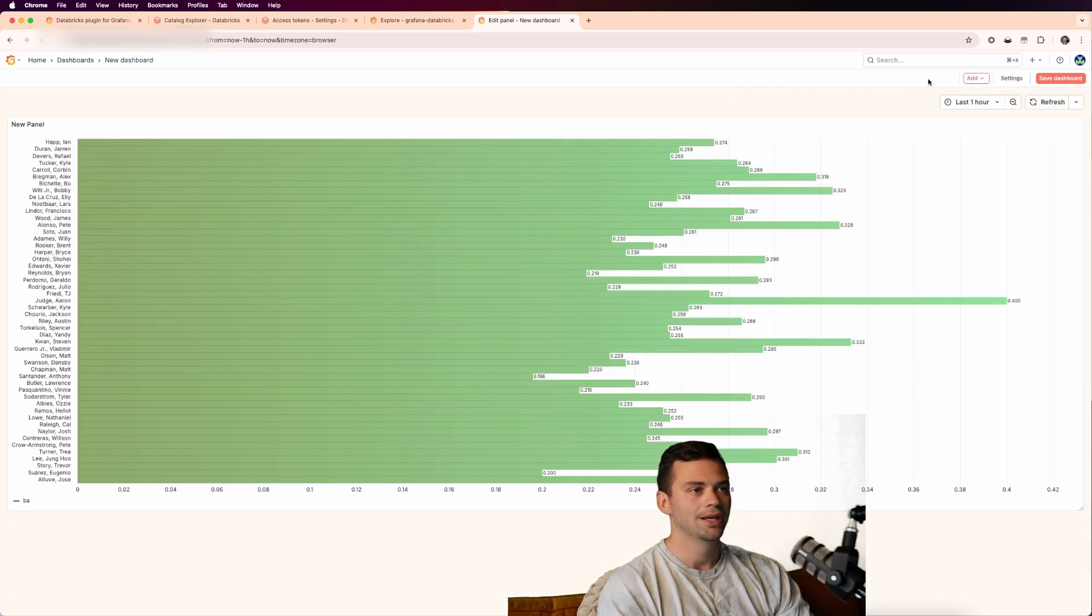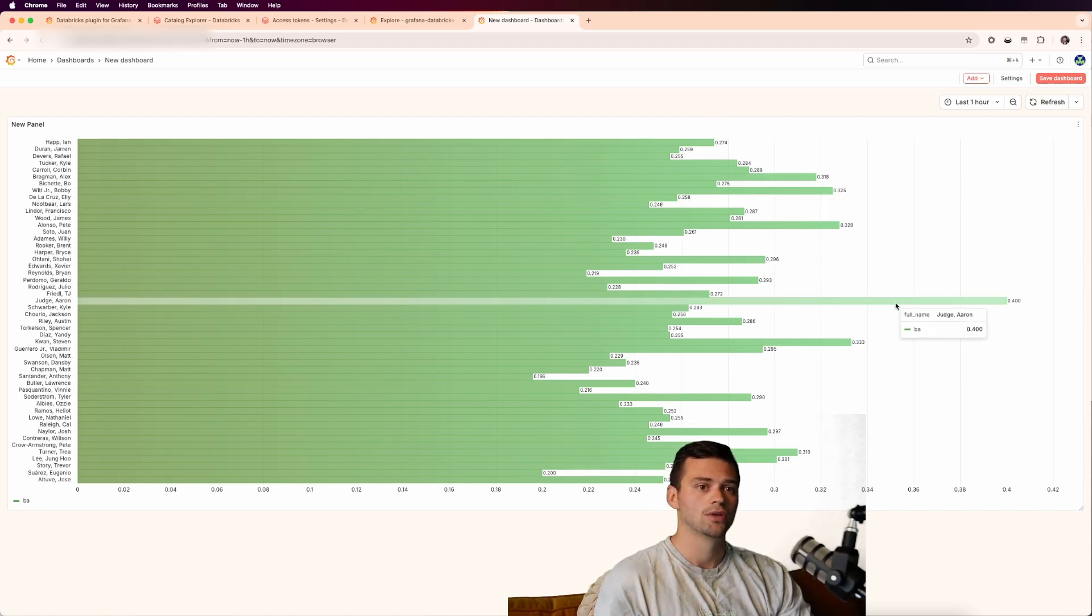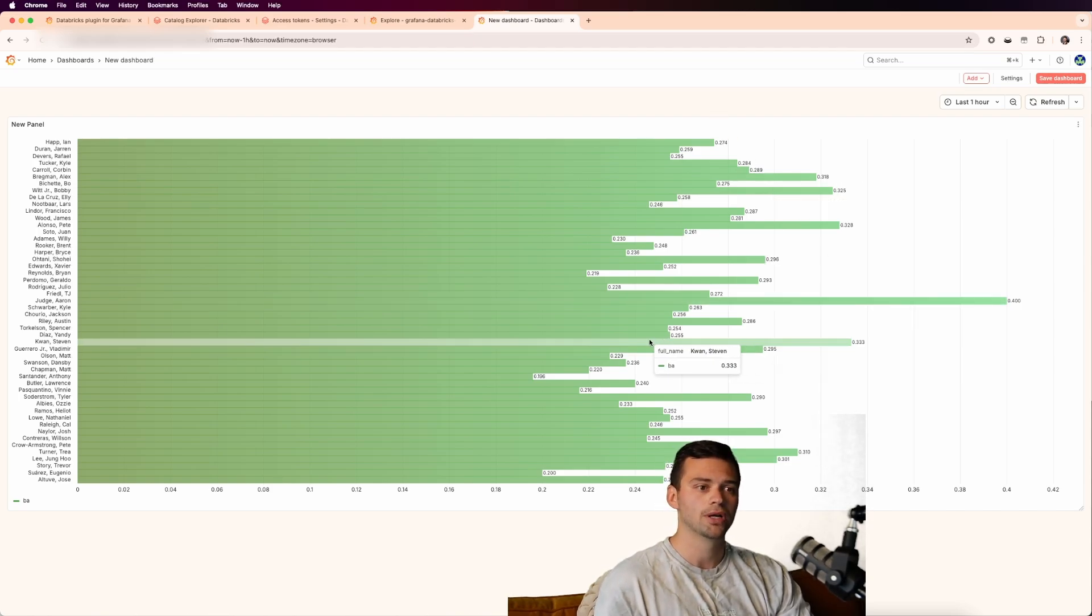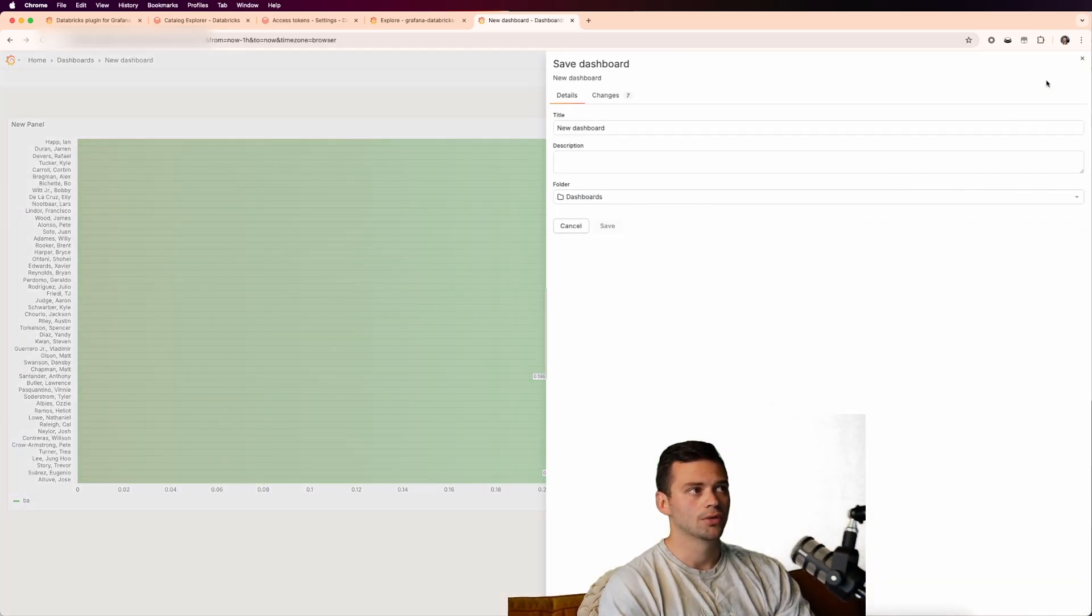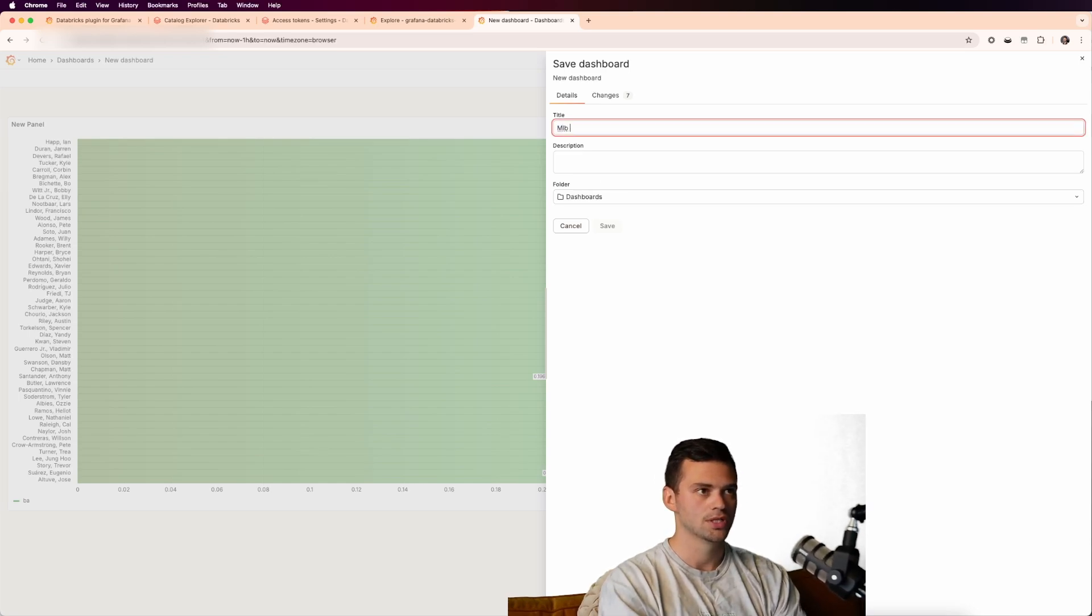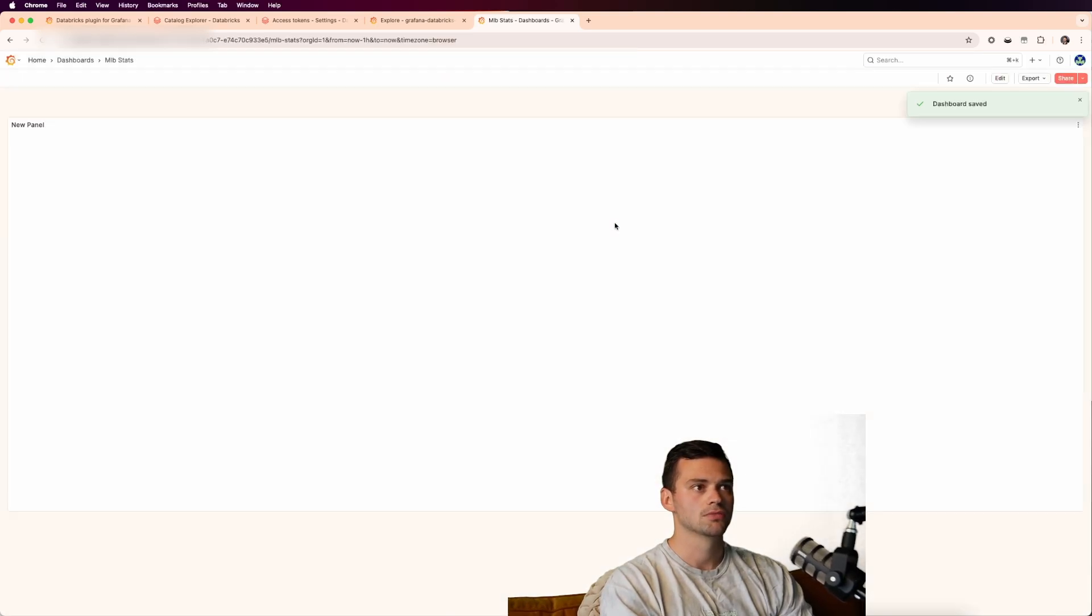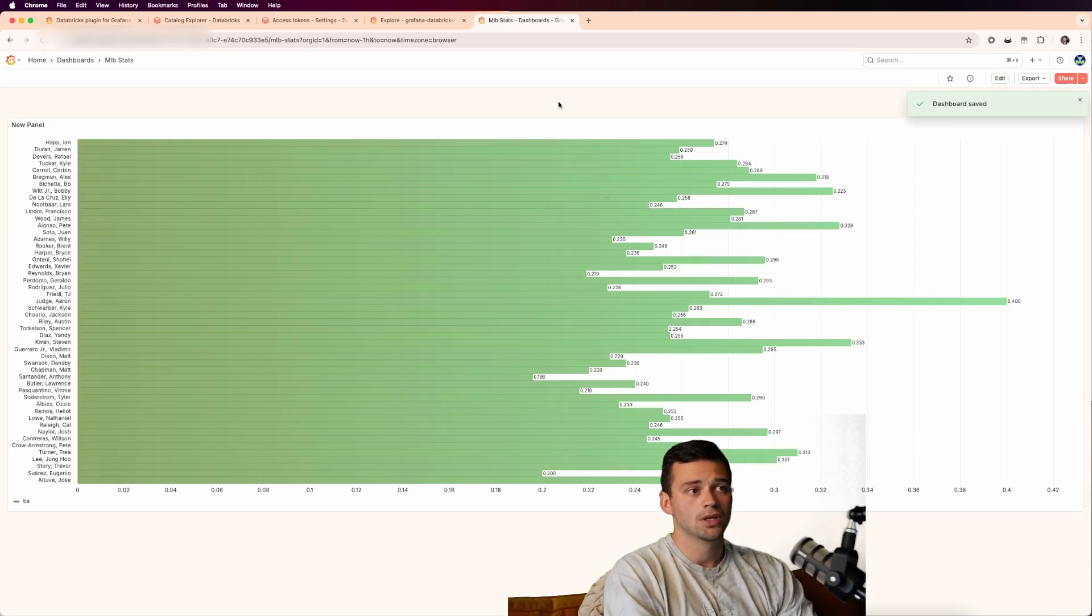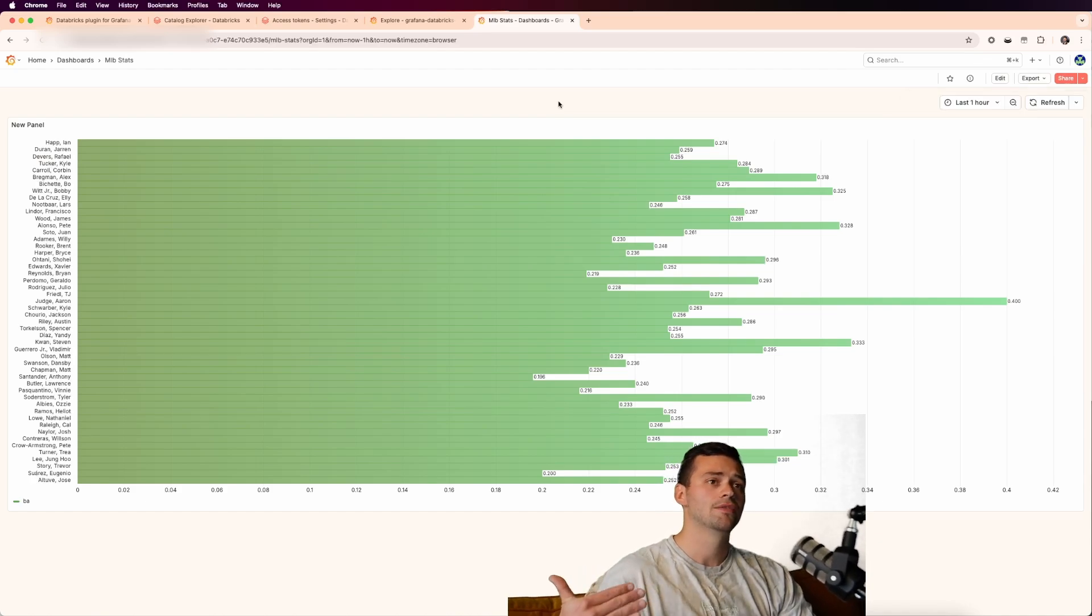And now we have quite a pretty visualization of all the batting averages from 2025 of the top players. So now we can save this real quick and we can just make this a new dashboard. We'll call this MLB stats and we'll save this.